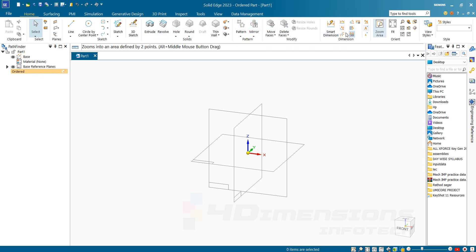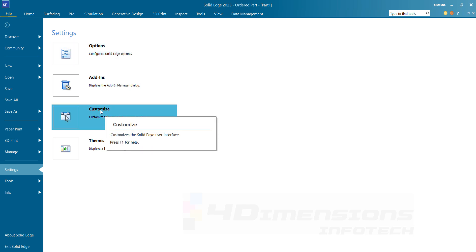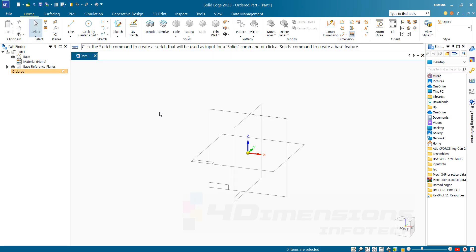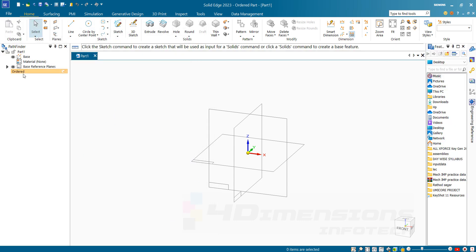If you want to set one mode by default, you can go to Files and here we have options for Settings. In Settings, go to Customize. Here you can select the option to start Part and Sheet Metal documents in Synchronize or Ordered. I have set this by default as Ordered, so whenever I start my drawing it is always shown in Ordered. If you have not selected Ordered, it would have been shown as Synchronize mode. Set Close after changing the setting — now it is showing Ordered only.